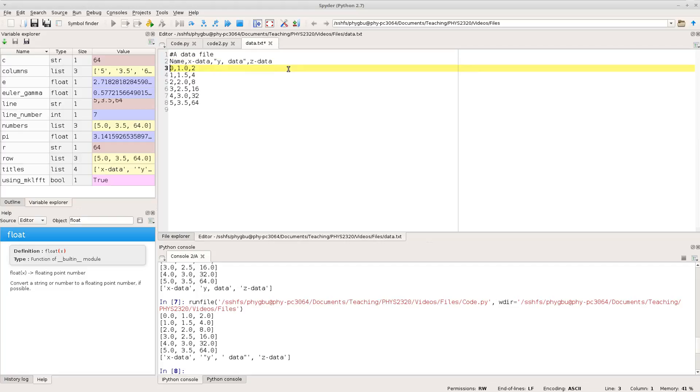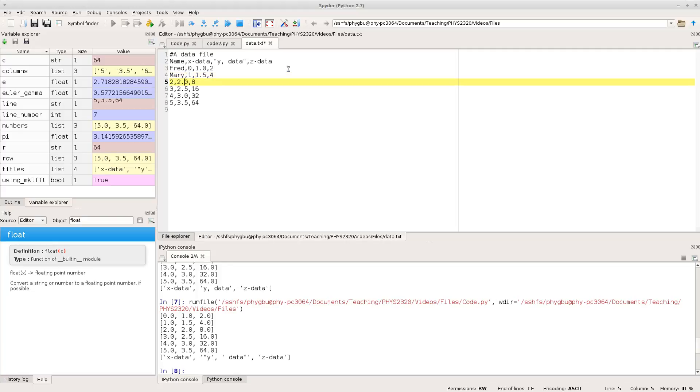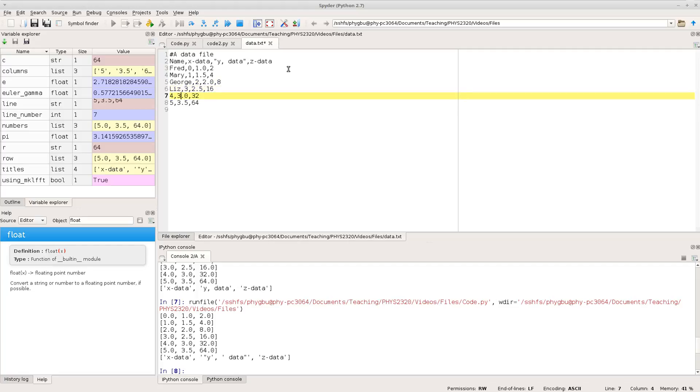So let's go and change this to have name, so we might have Fred, Mary, George, Liz and Sam. And one more, I don't know, Jane, there we go.